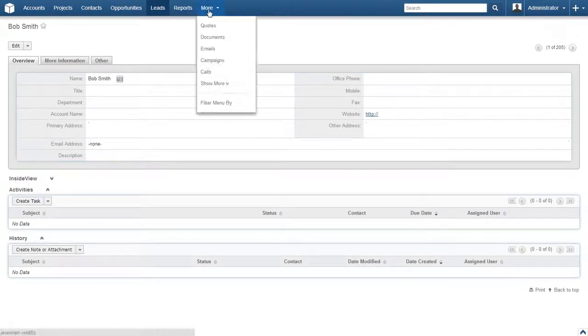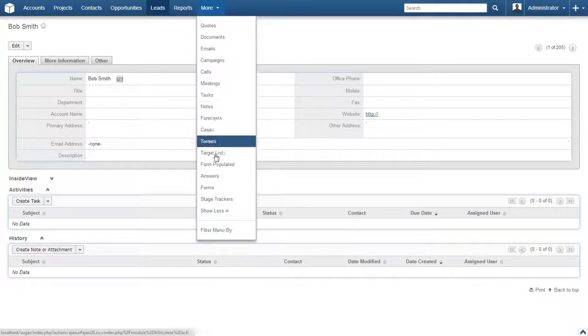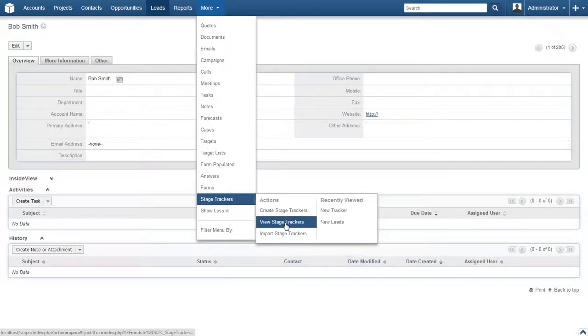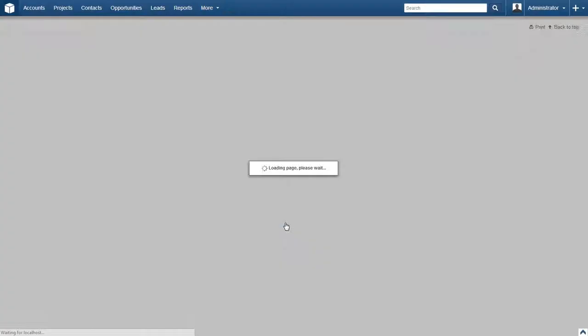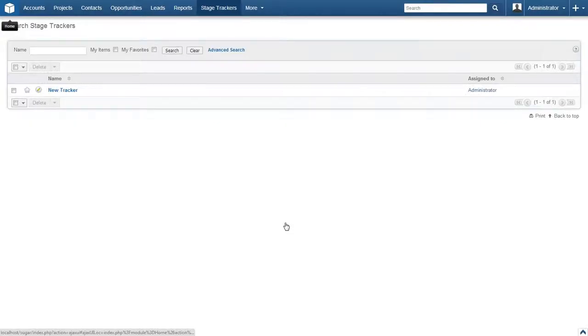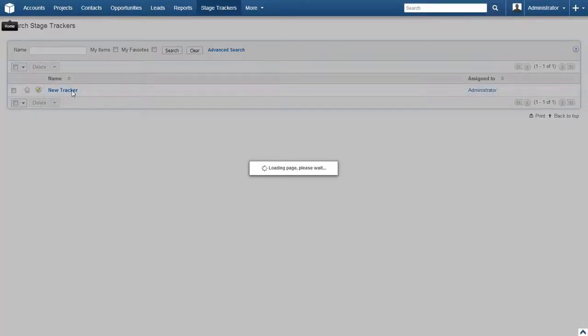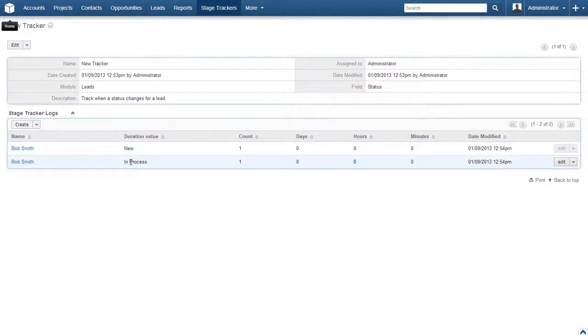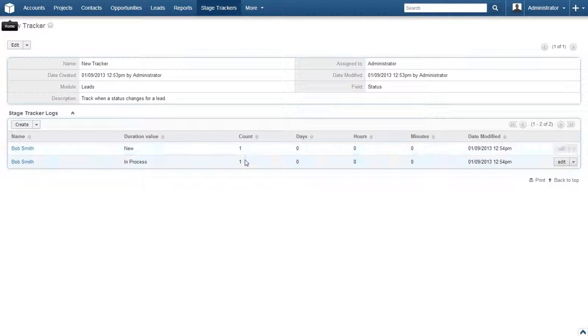Navigate back to the new stage tracker by clicking on Stage Trackers and then View Stage Trackers. Now select our tracker from the list. In the Stage Trackers Log, we see that the lead now has two entries, one for New and the other for In Process. We also see that the count for each is set to 1.